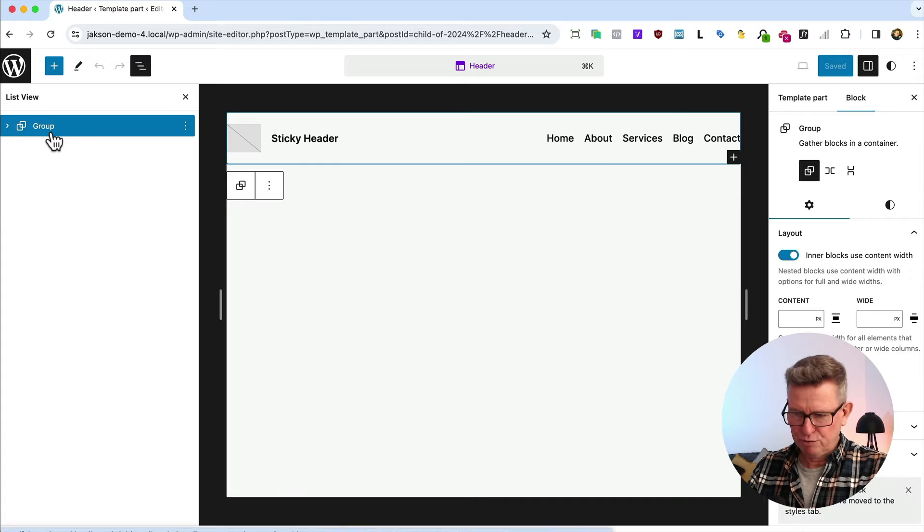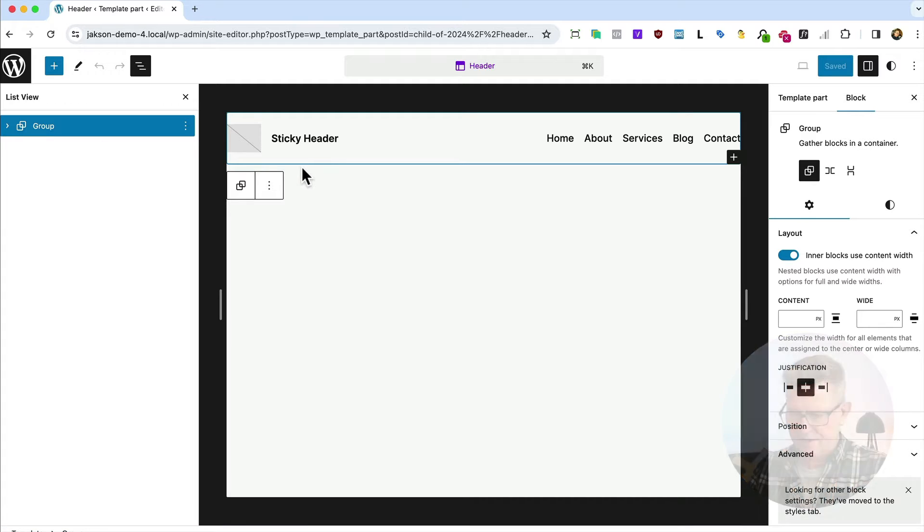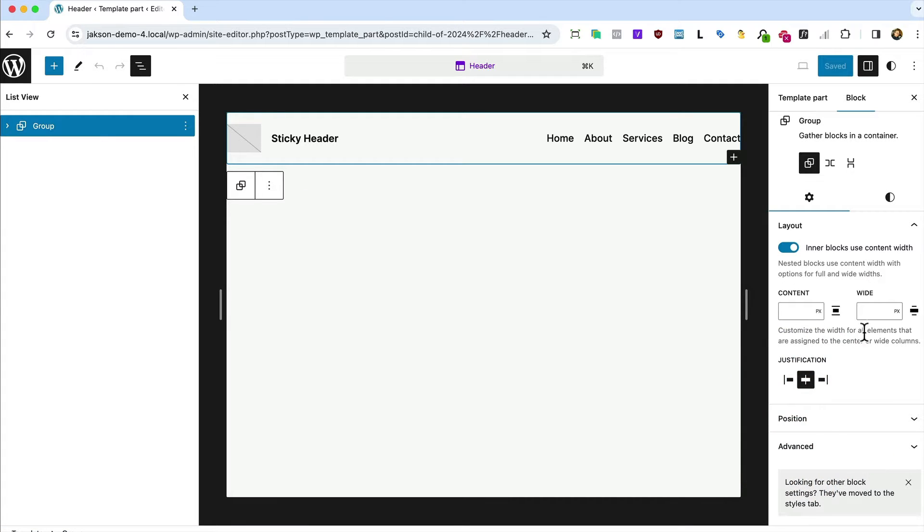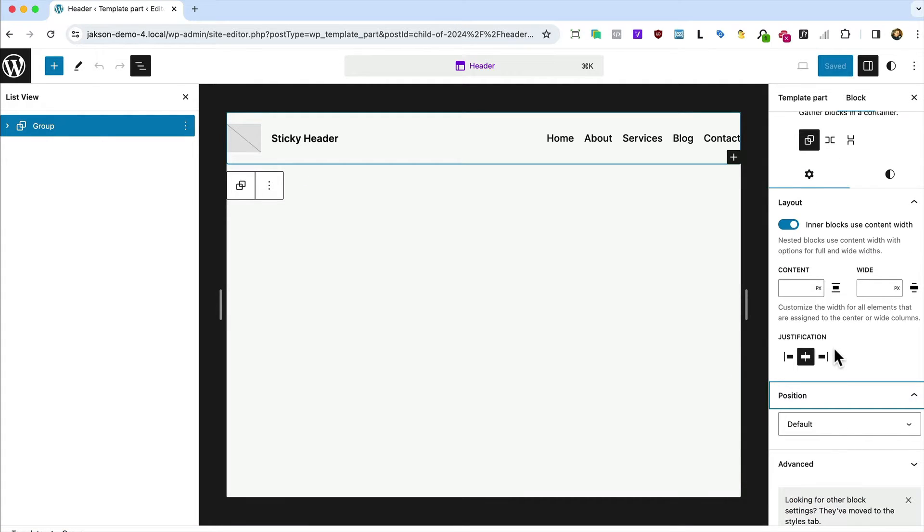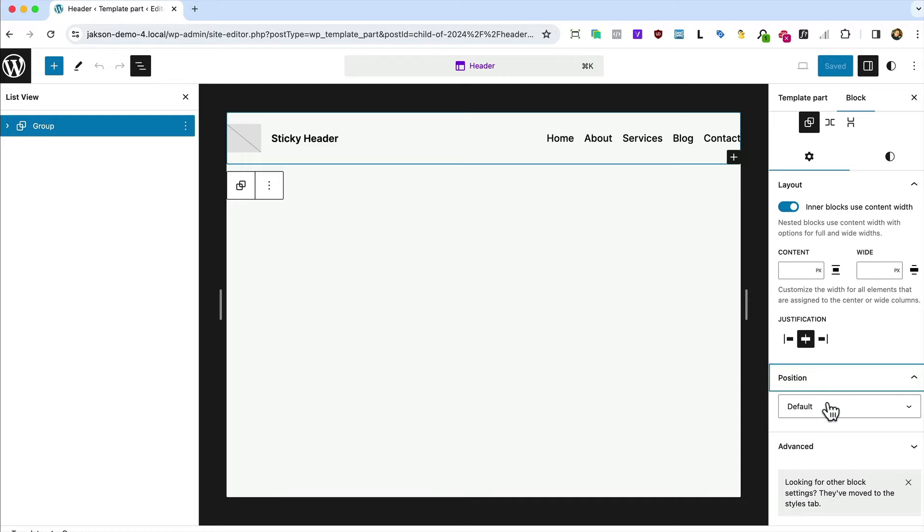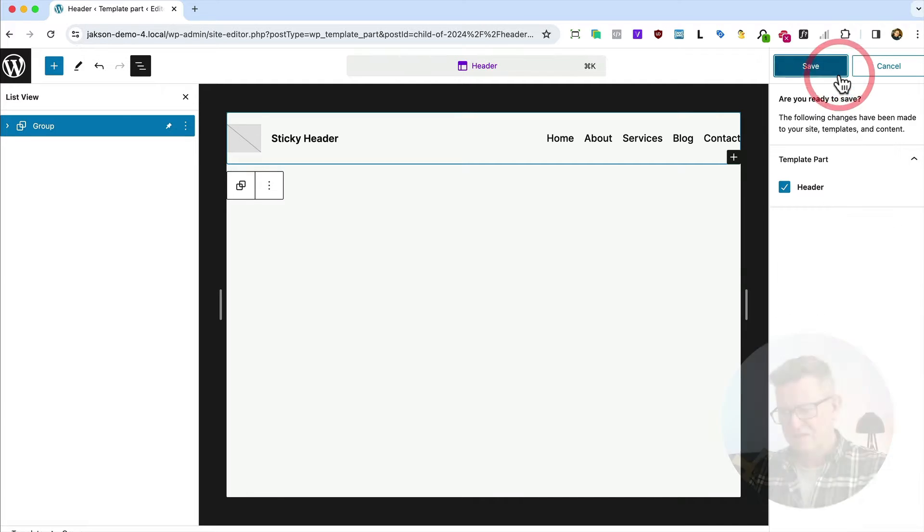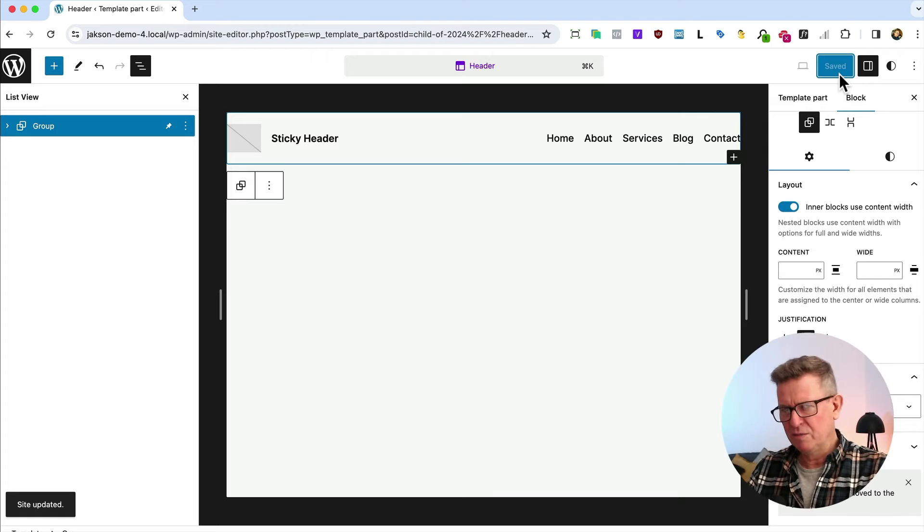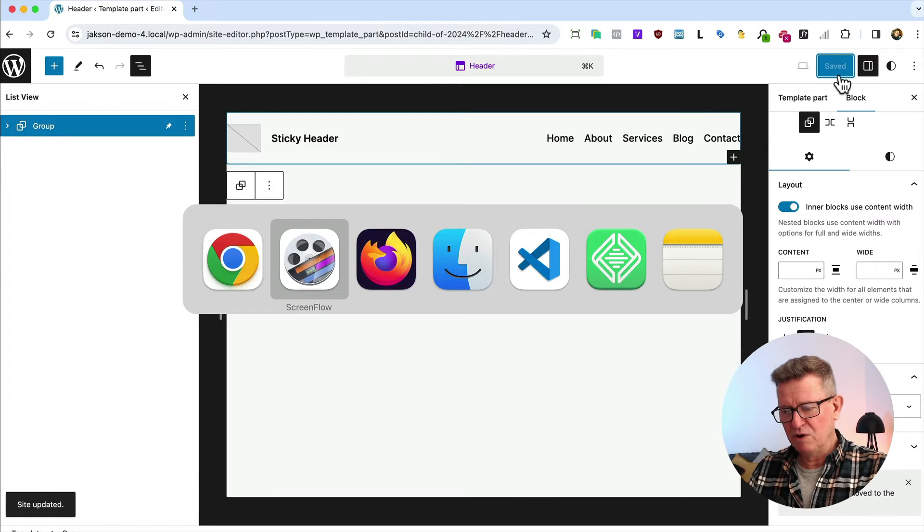There's the group that contains our header. You'll see there's a position option in the block editor and there is in fact a sticky option. Save that. Why aren't we doing that?